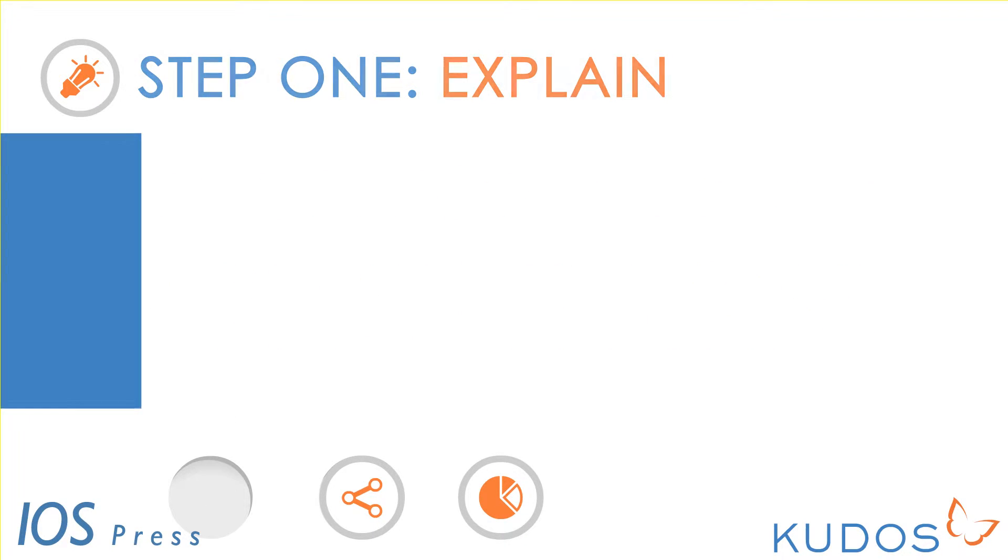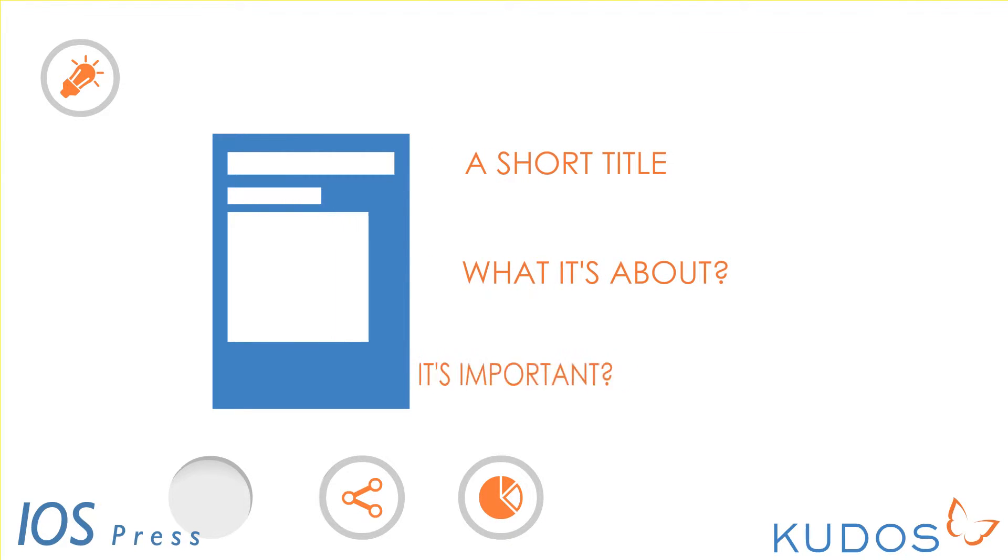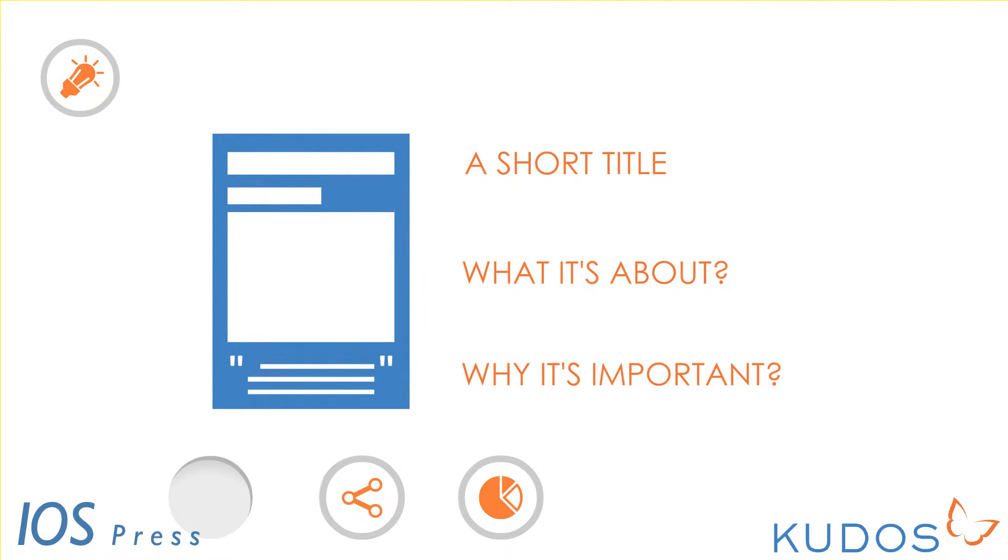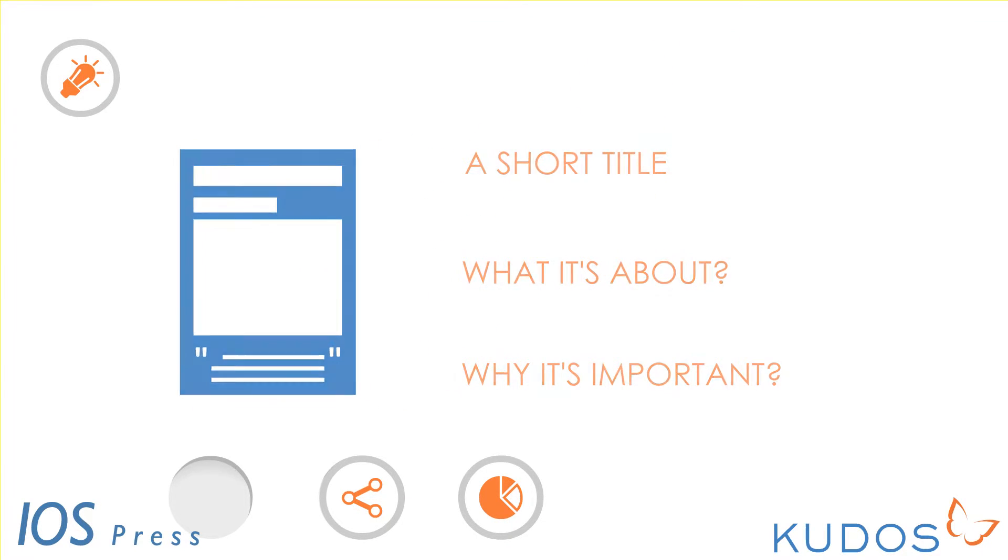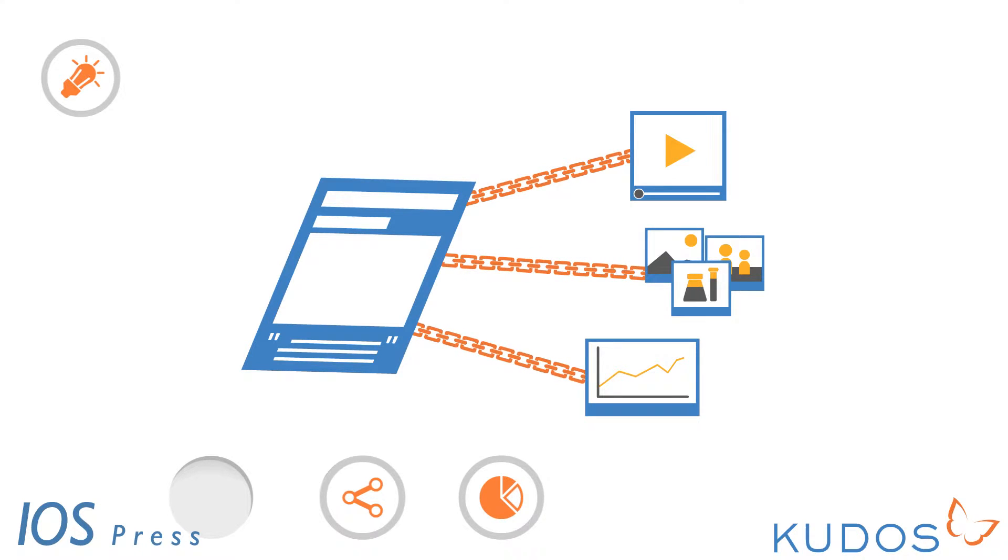Step 1: Explain. Give your publication a short title and explain what it's about and why it is important. You can also add a more personal perspective and link related resources to your publication, such as videos, images, data sets, and blog entries to show the broader context of your work.